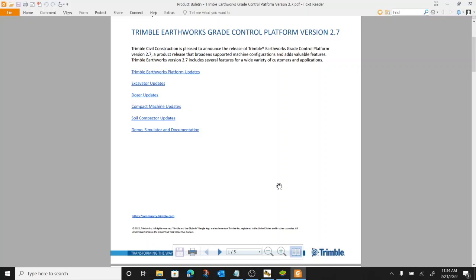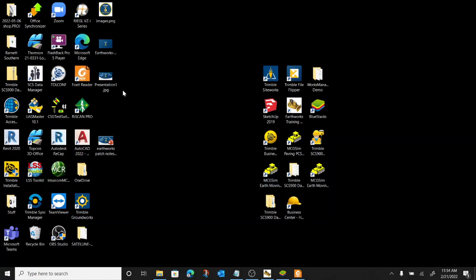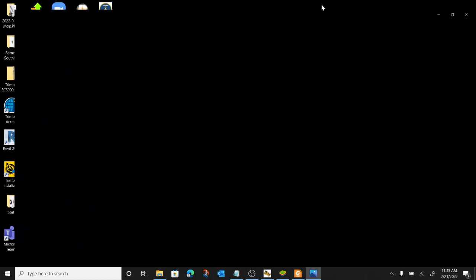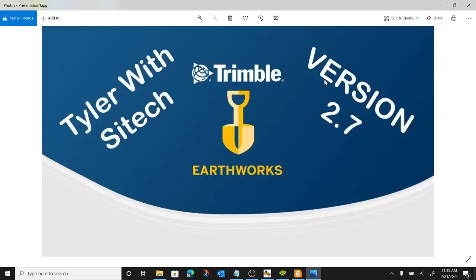Alright, got a new video we're gonna put out today. So Trimble Earthworks version 2.7. I think I'm gonna try this out on this first video, see how it goes. You guys let me know if you like it or not. What we're gonna do is break down this release. We're gonna go over all the new features, all the new supported items, all the cool new goodies that they threw in there for us on this one.